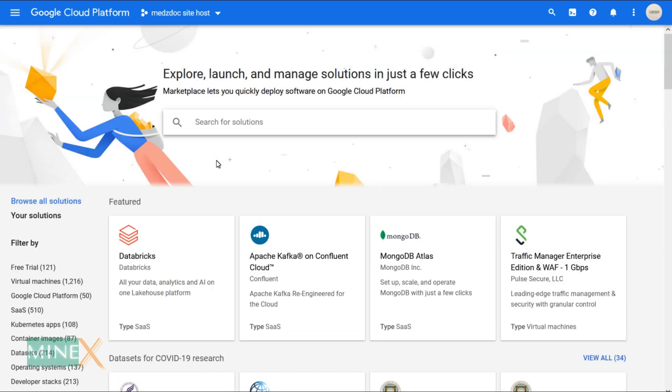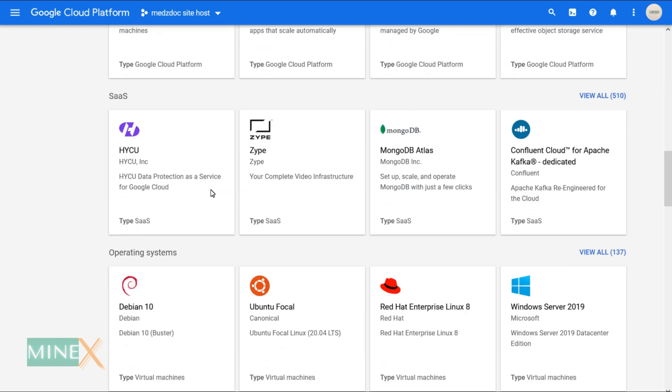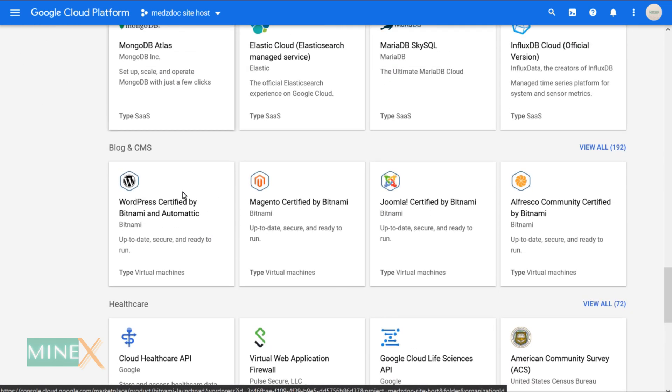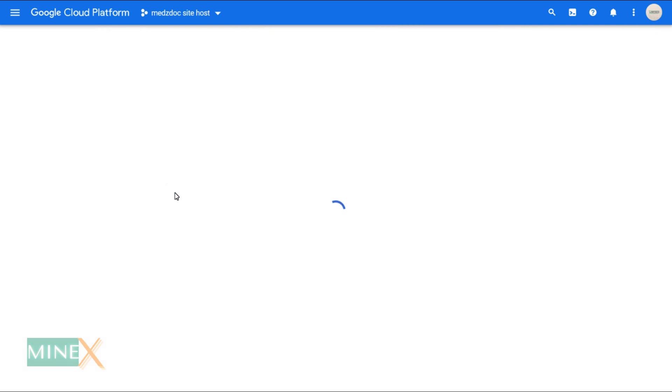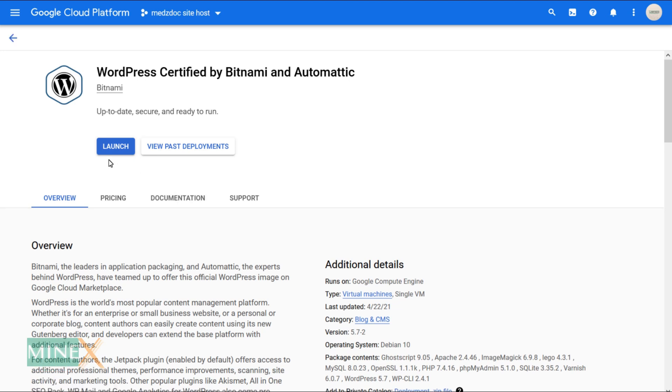You will get a huge list of applications. Under blog and CMS, select WordPress certified by Bitnami and Automatic. The Bitnami WordPress stack provides a one-click install solution for WordPress and it is an open source version. Click the launch button to start.